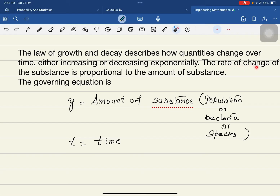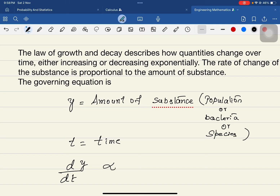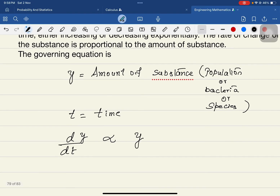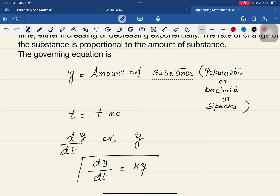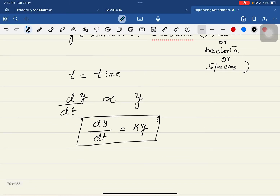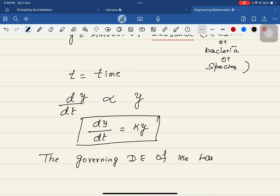The rate of change of the substance with respect to time is dy/dt. This is proportional to the amount of substance y, so dy/dt = k·y, where k is a constant. This is the governing differential equation of the Law of Growth or Decay.